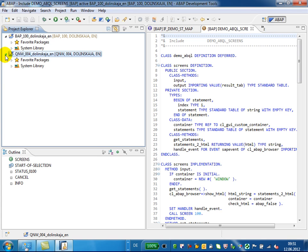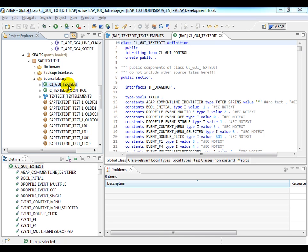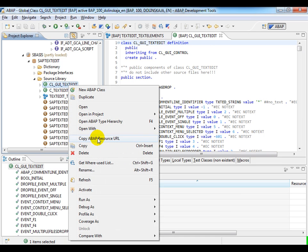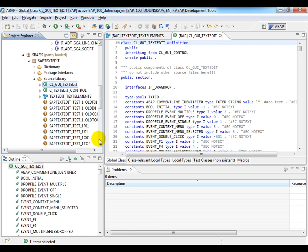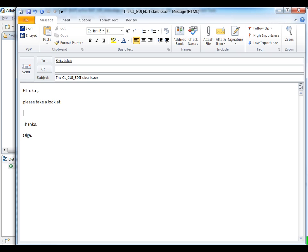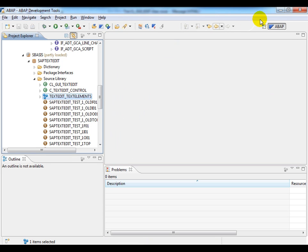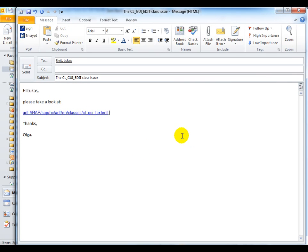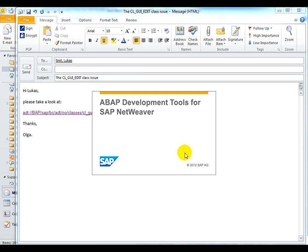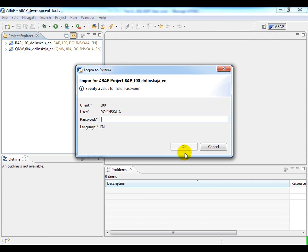One nice feature is to be able to open ABAP development objects from an external location — from a browser, external tool, or email. To use this feature, use the Context menu option 'Copy ABAP Resource URL' to copy the link to an ABAP development object, and then paste it, for example, into a mail. Now, if I close all editor windows and exit the ABAP Development Tools environment and click on the link, the ABAP Development Tools will start, connect to the system, and open the appropriate ABAP development object.